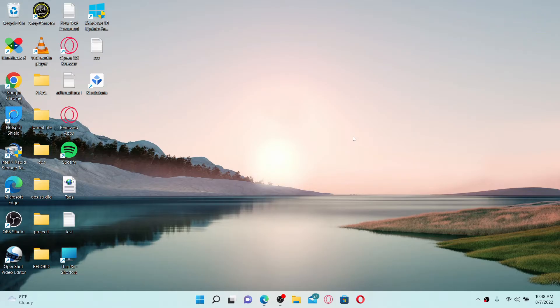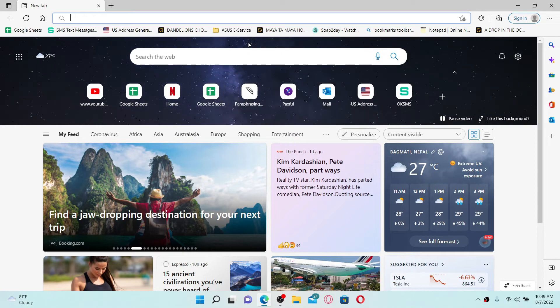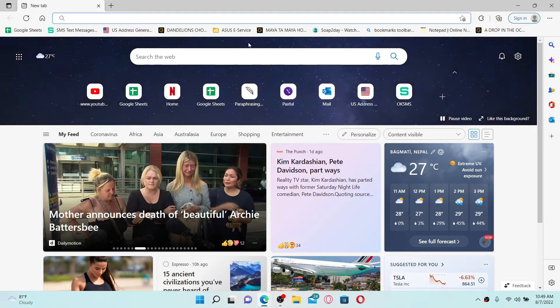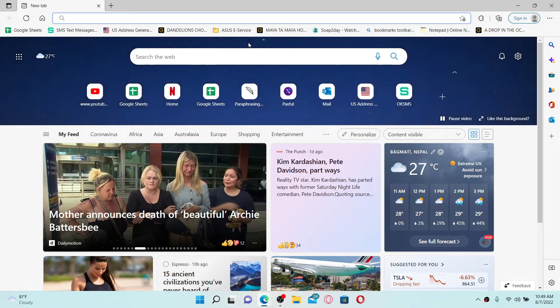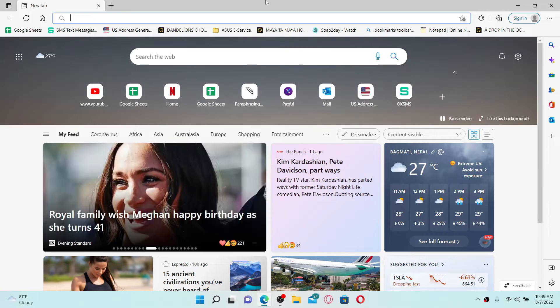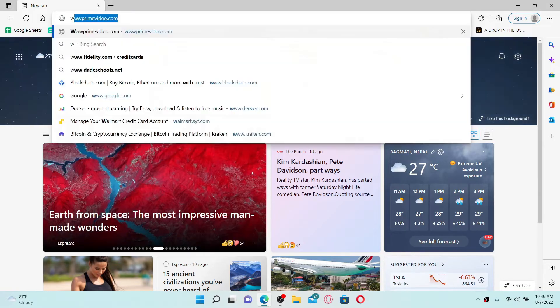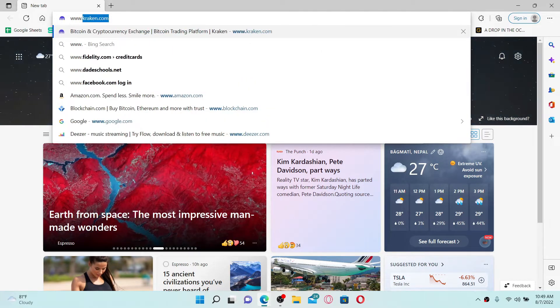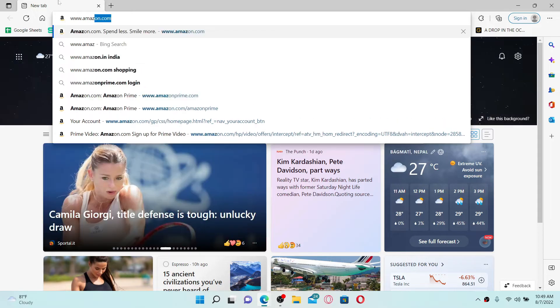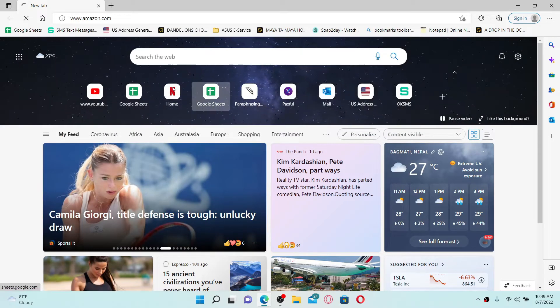To buy books on Amazon Kindle, first open up a web browser on your mobile device or your computer. You will not be able to buy books from the Amazon Kindle application, so make sure to open up a web browser. Now in the URL box, type in www.amazon.com and press enter on your keyboard.